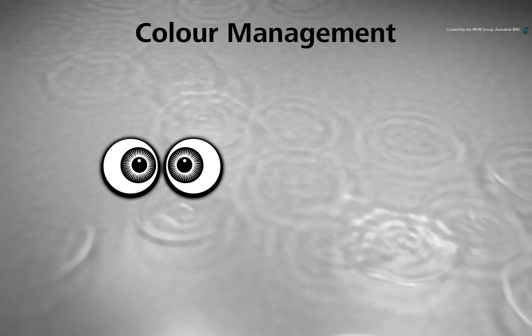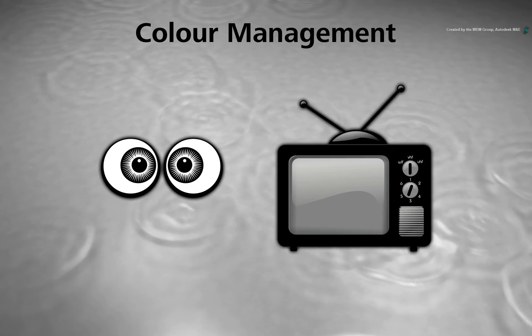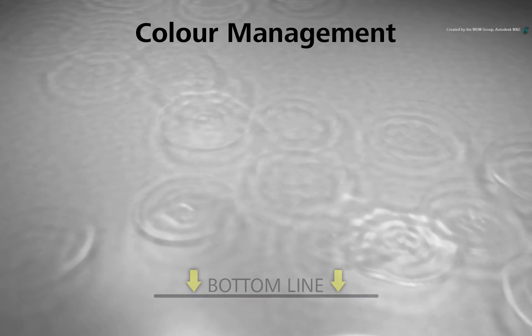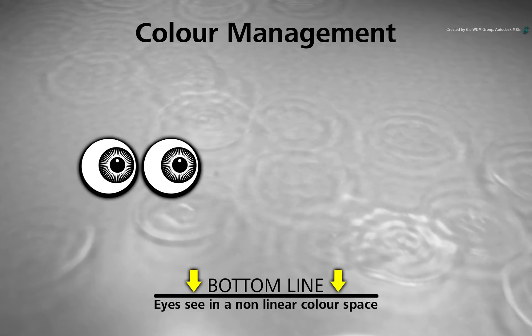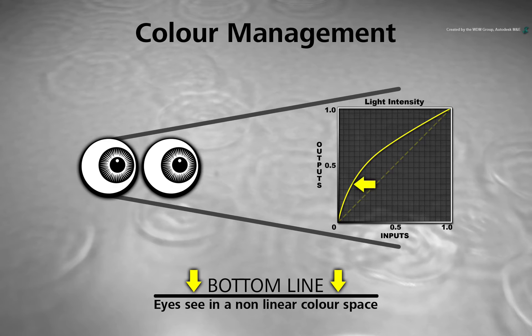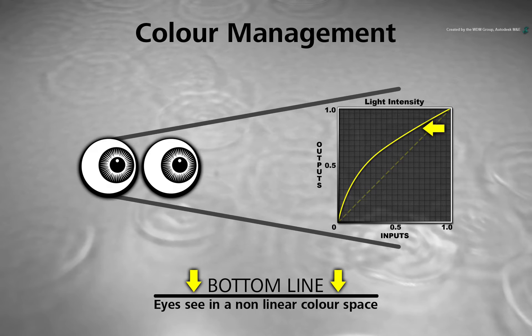However, when it comes to our eyes and our viewing devices, we see things very differently. The bottom line is that our eyes perceive light in a non-linear way. Our eyes see more detail in darker areas than in bright areas.